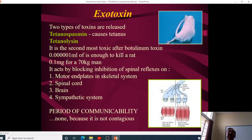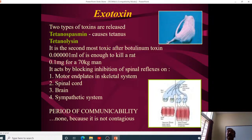Two types of toxins are released: tetanospasmin, which causes tetanus, and tetanolysin. Tetanospasmin is the second most toxic substance after botulinum toxin — just 0.00001 mL is enough to kill a rat, and 0.1 milligrams is sufficient to kill a 70 kg man. It acts by blocking inhibition of spinal reflexes at the motor end plates, spinal cord, brain, and sympathetic system.